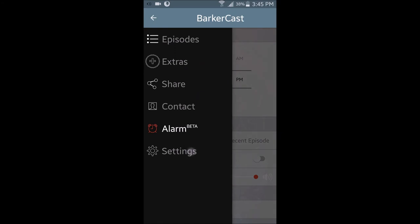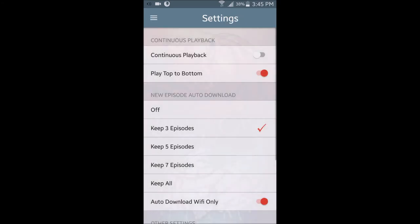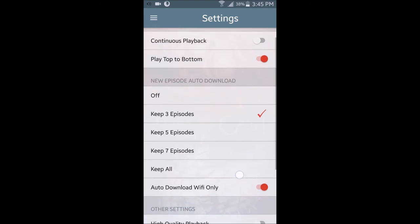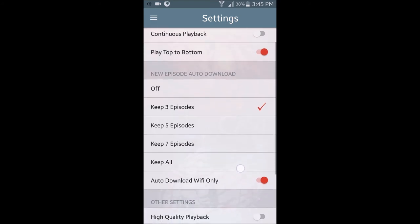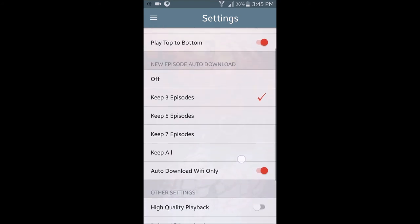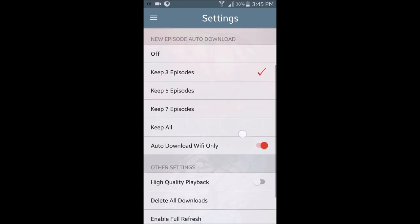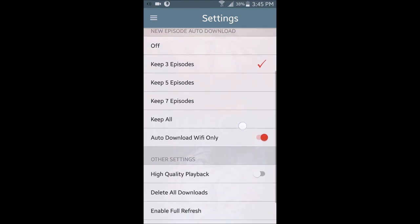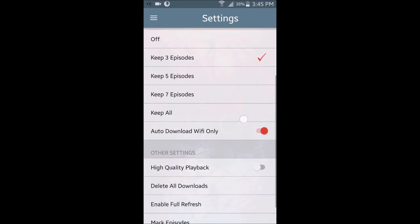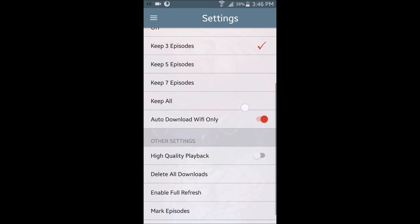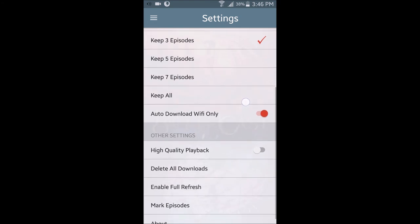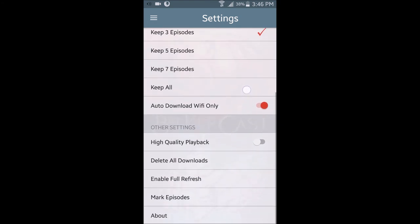As for the settings menu, it's pretty intuitive, so we'll just talk about the main functions here. You have continuous playback, play top to bottom, and new episode auto-download, which is very useful so you can catch new episodes as they come into the feed. You can choose to keep three, five, seven, or all of your episodes on your phone, and choose to download through Wi-Fi only if you don't have an unlimited bandwidth plan.